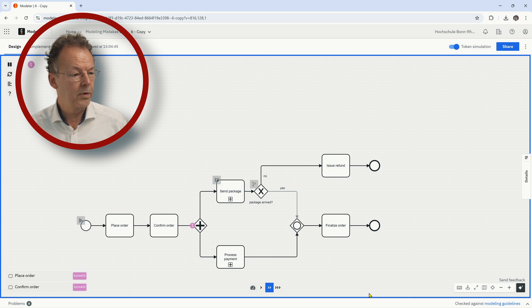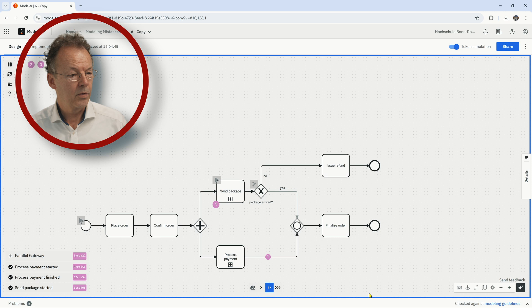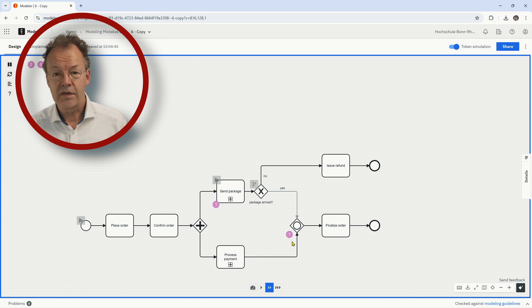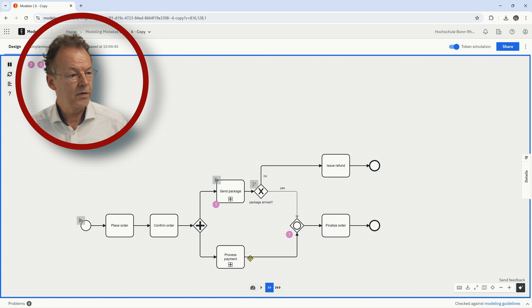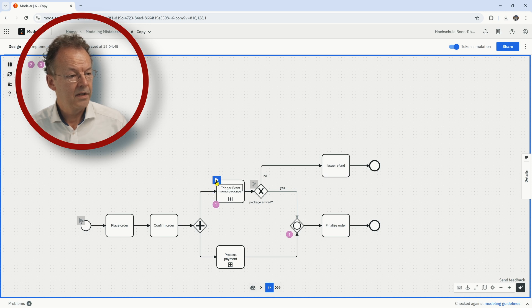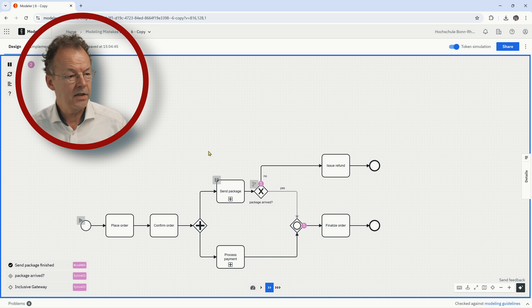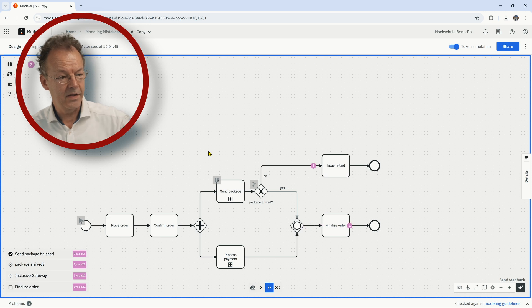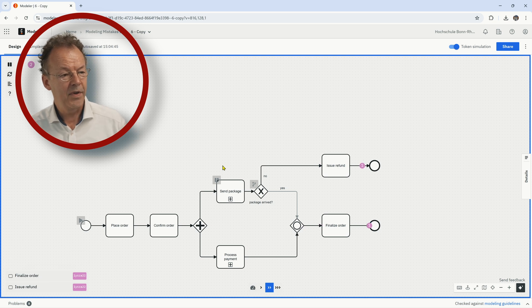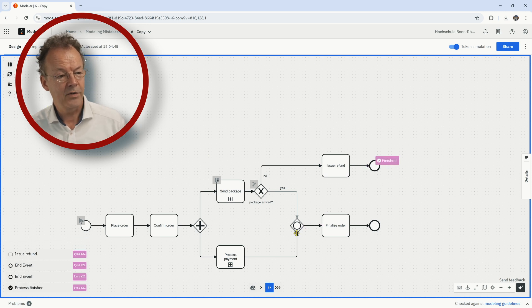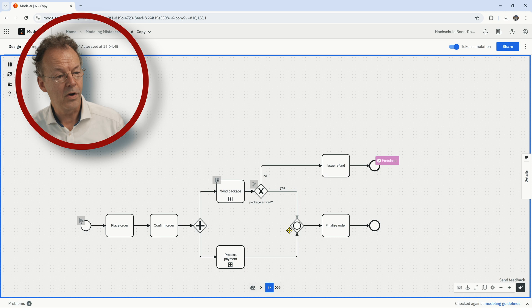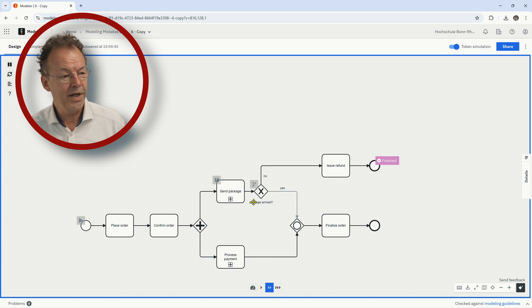And now if we do the token simulation. Put a pause here. Process payment. You can now see this token is waiting here at this inclusive gateway. And now we send the package. And as soon as it is up there, it cannot arrive here anymore. This token goes on because the OR split is waiting for this token. But as soon as it goes up here, it lets the other token pass.